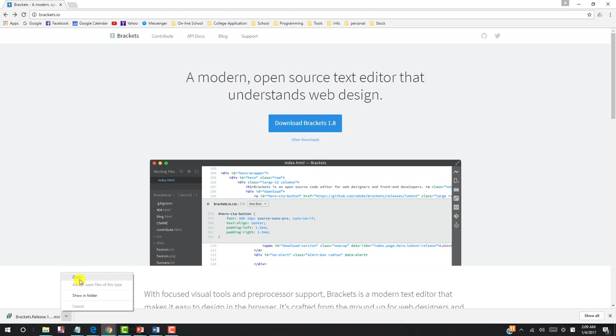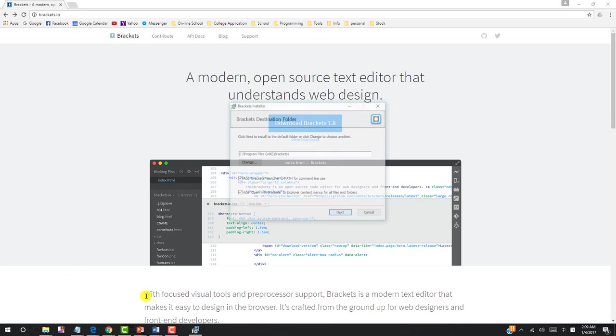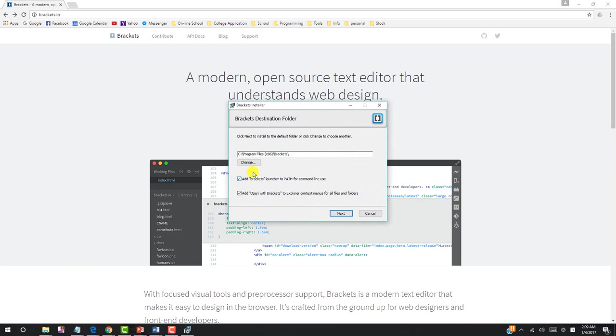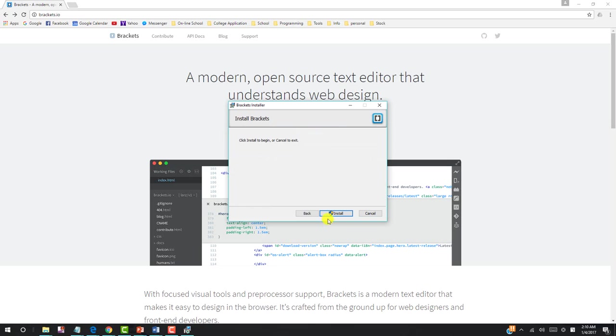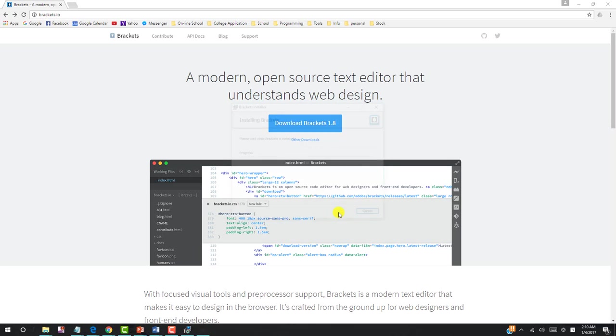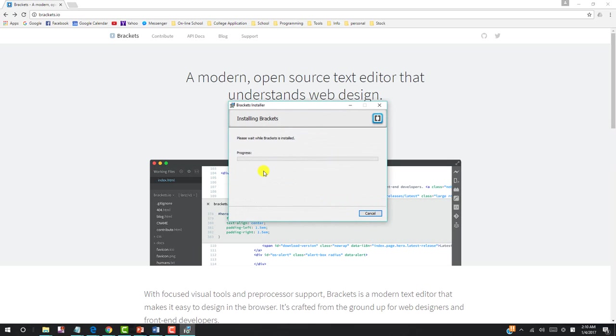Let's click and open. And it comes up with this C program files Brackets. Let's click next, and then click install. It takes a while for installation, so we will be back.